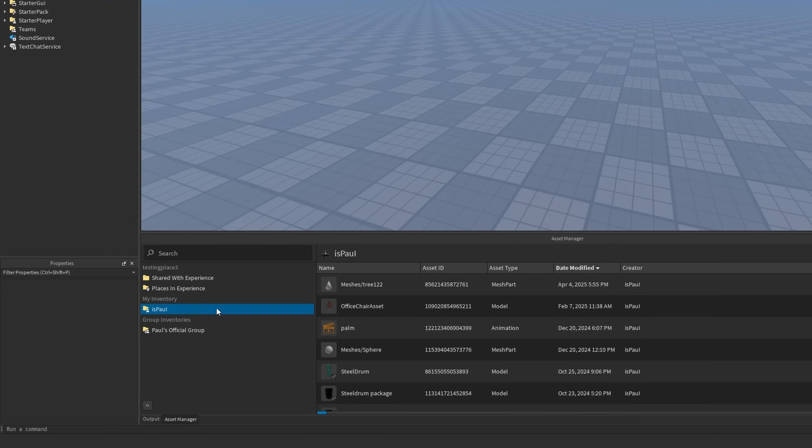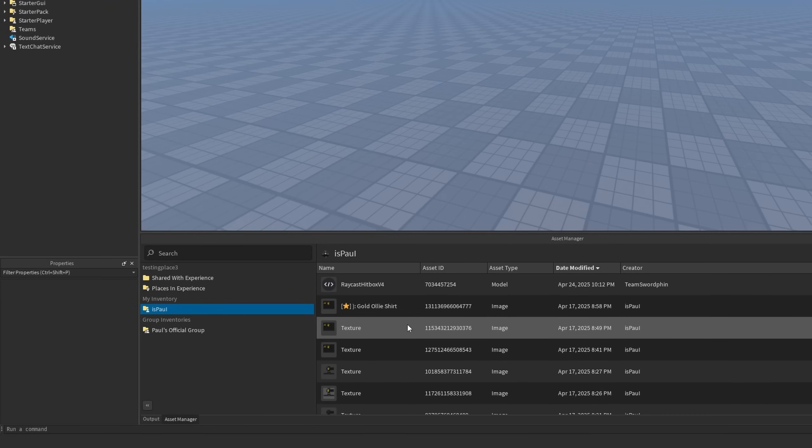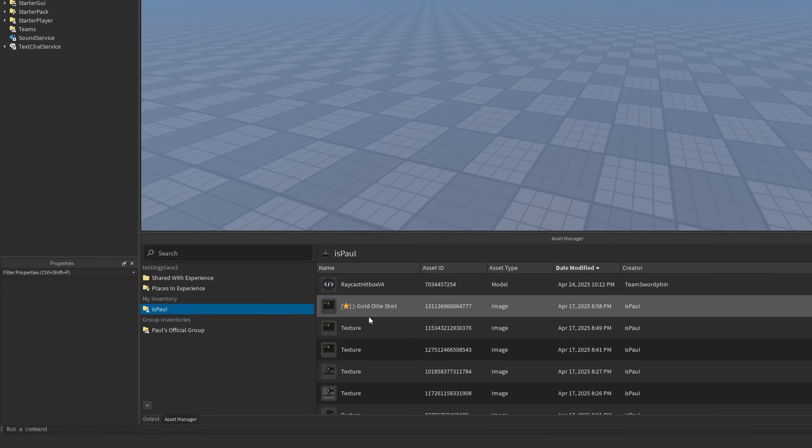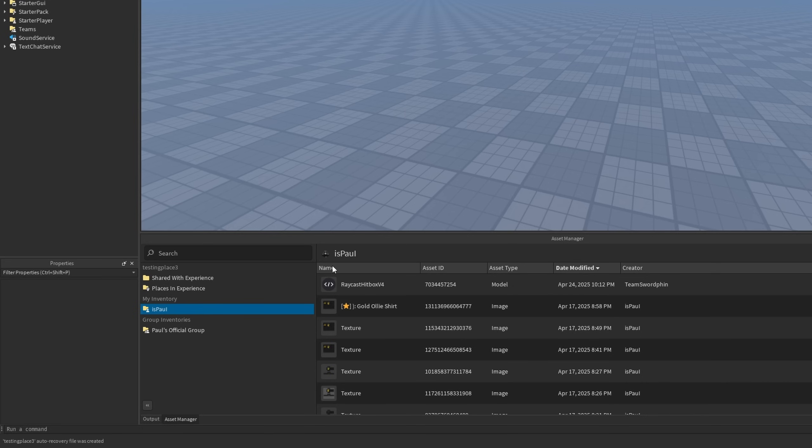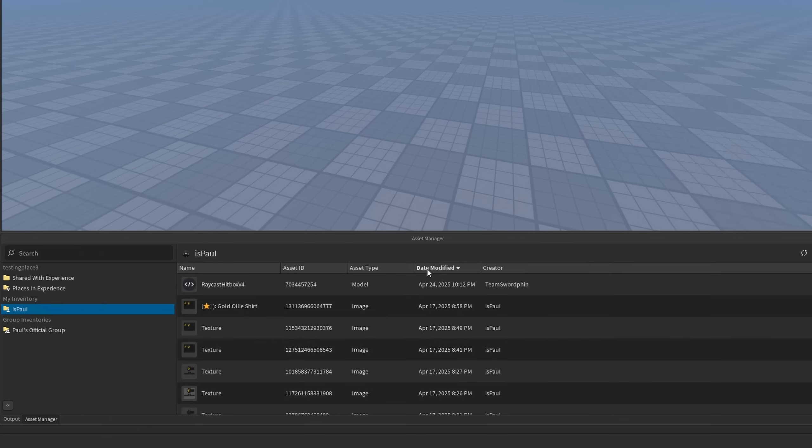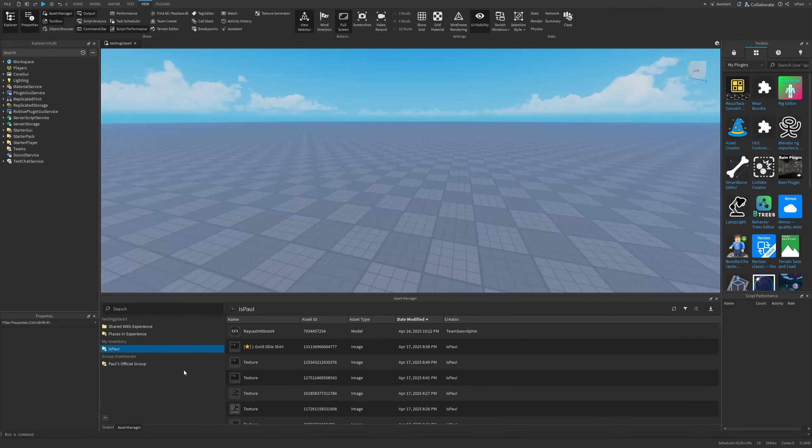Then there is my inventory. And right here it has a lot of different stuff like some textures that I use for a video or even a sheet that I recently made. But yeah, you have the name, the asset ID, the asset type saying that this is a model, image or whatever, the date modified, and the creator of the asset.